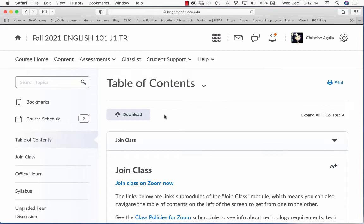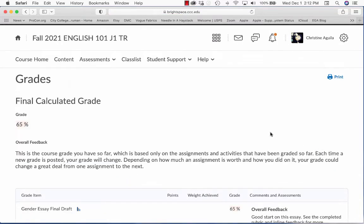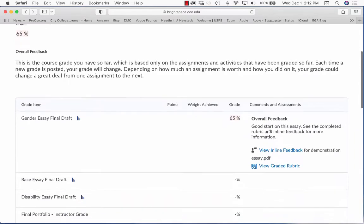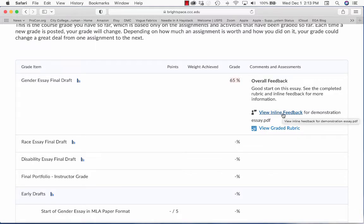So let's get started. When you're ready to download your graded draft, click Assessments and then click Grades. The computer will take you to the grades and then you will see the essay name, and over here on the right — follow the cursor — you'll see View Inline Feedback.